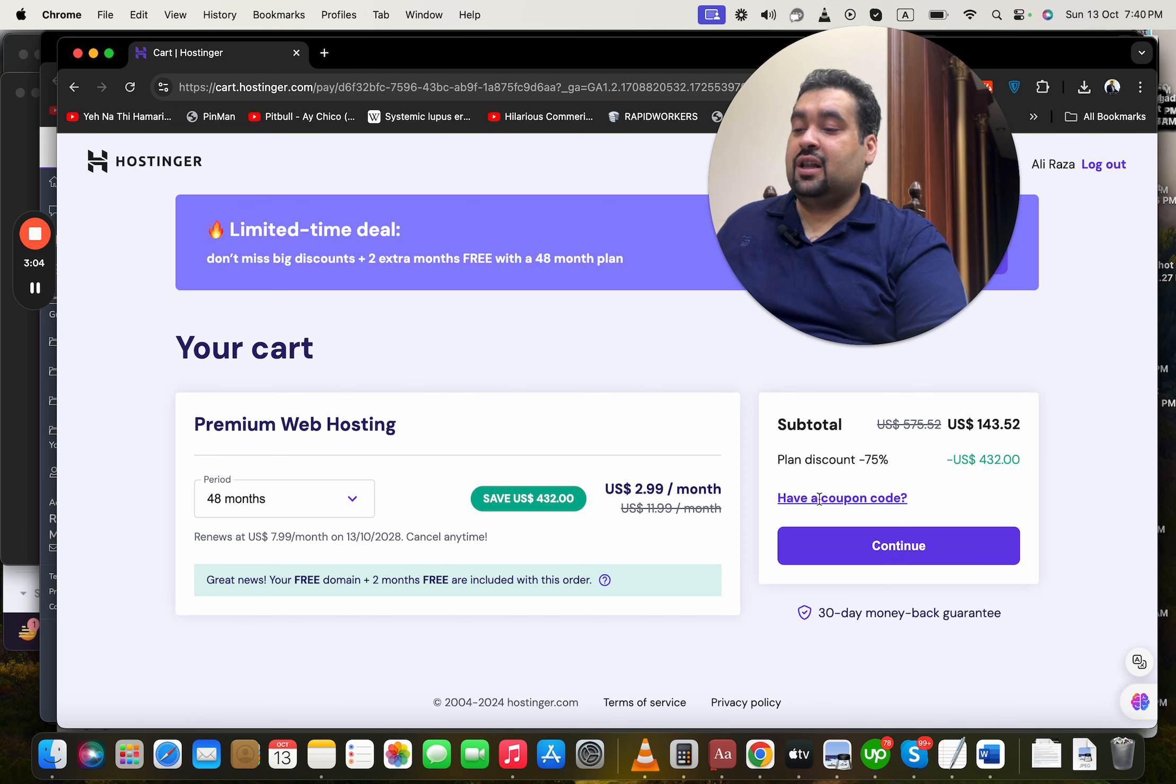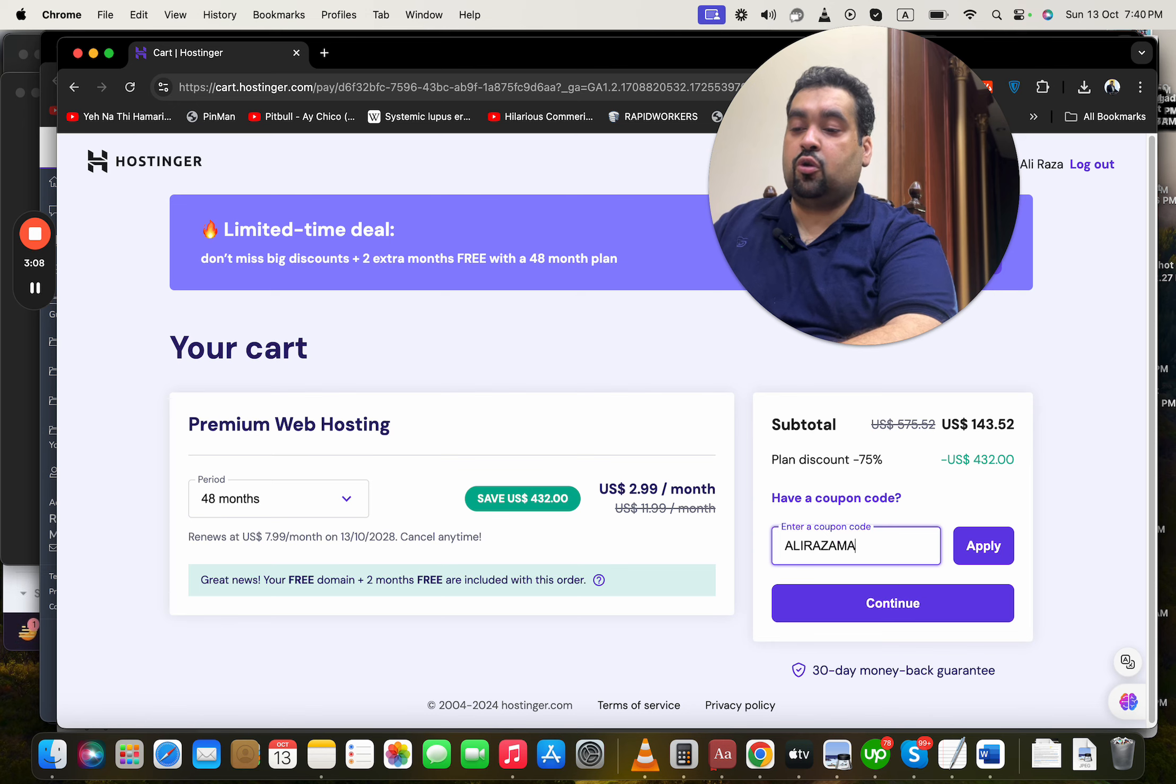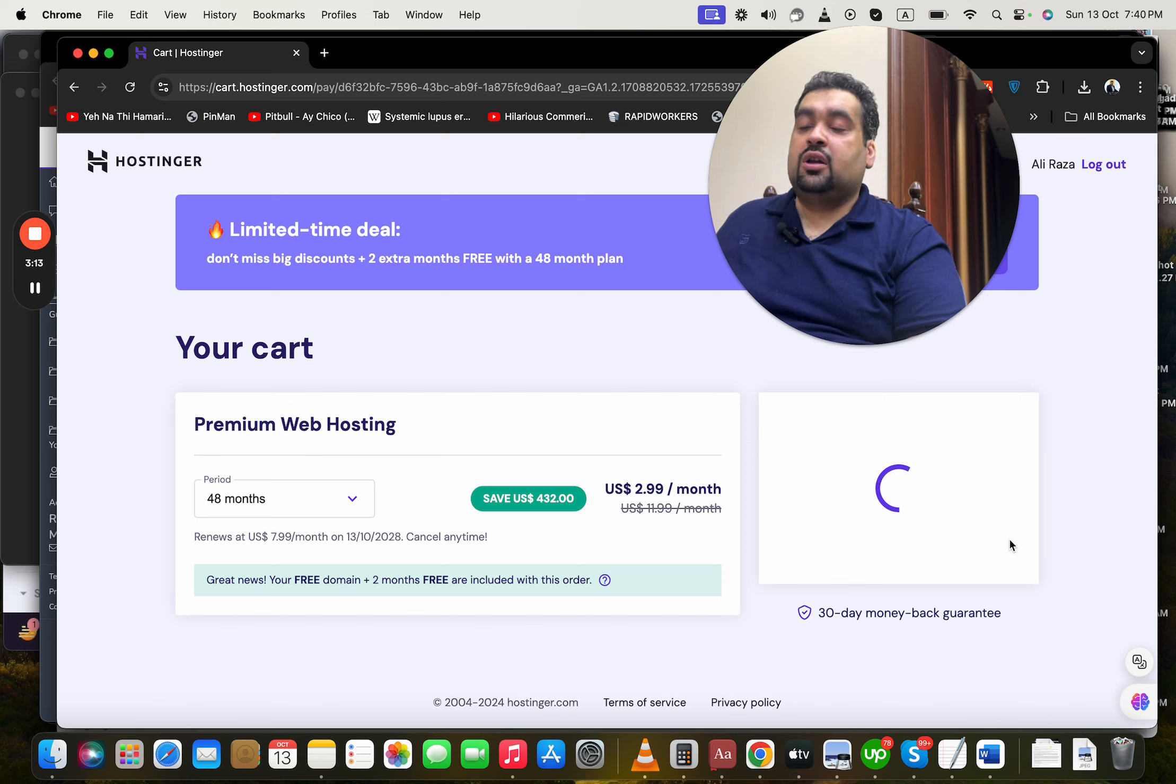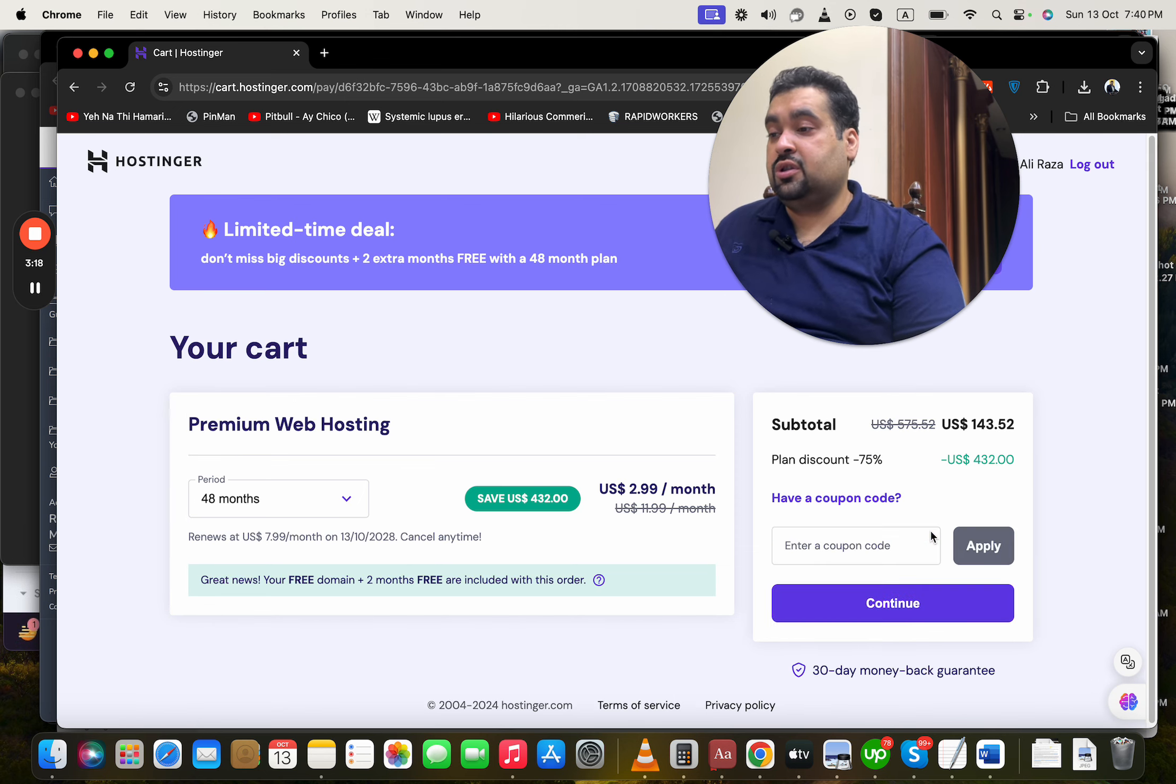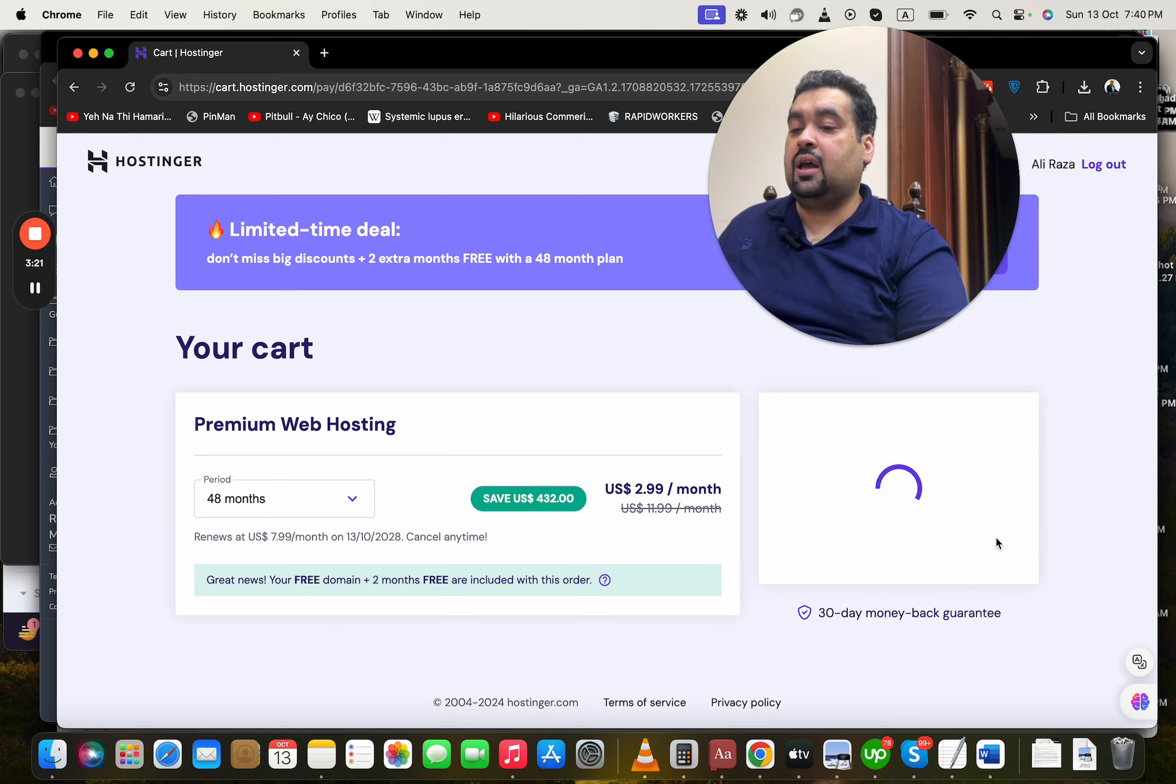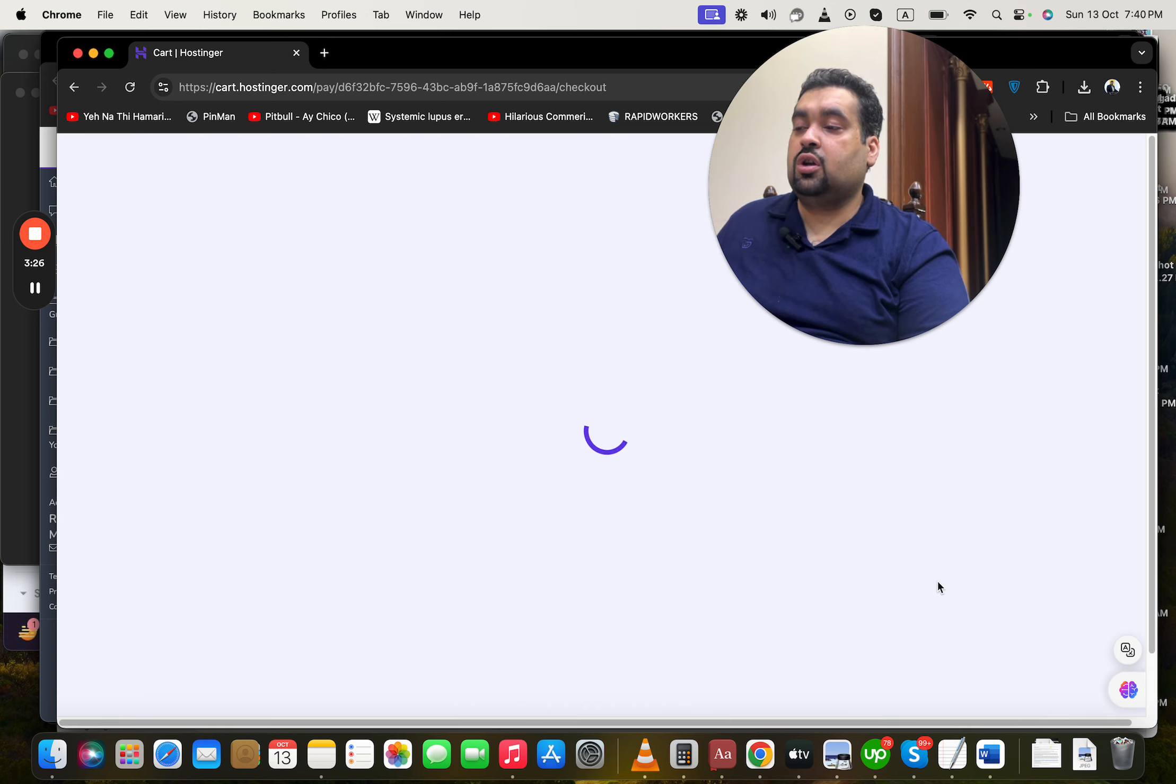Once you select this, click 'I have a coupon code' and write this amazing coupon code. You can find this coupon code in the description of this video along with the special discount link. Simply select apply and you're going to see the price which already has a discount now gets another discount. There is another coupon code as well - that is HI10. Simply select apply and you're going to see your price get a further discount.